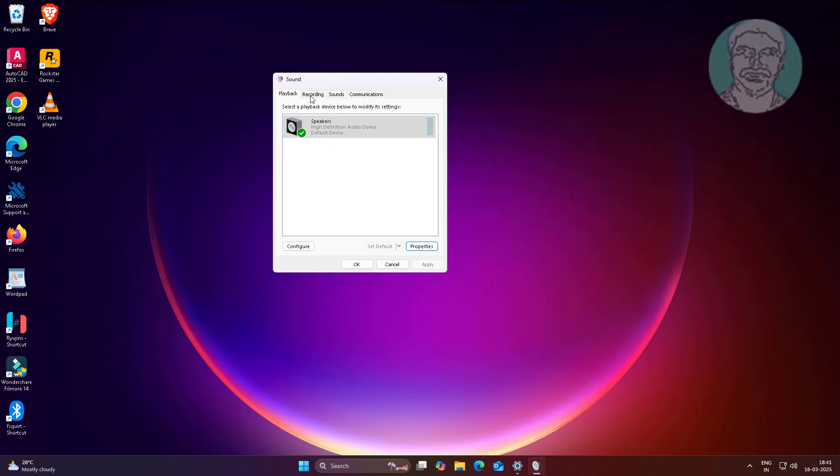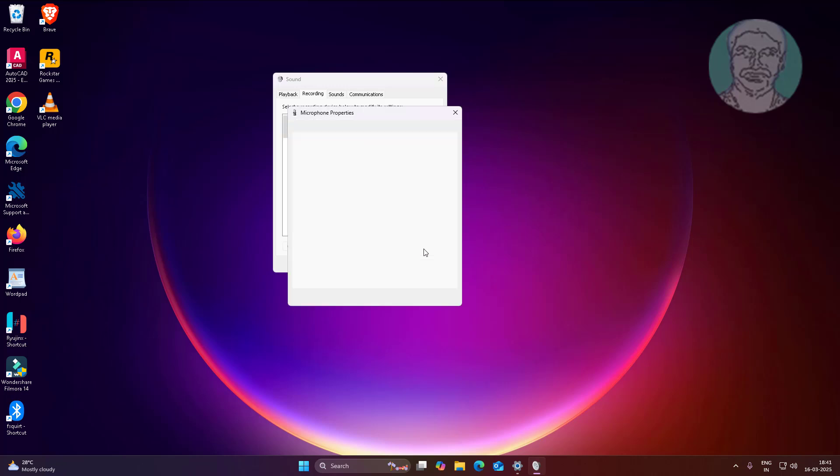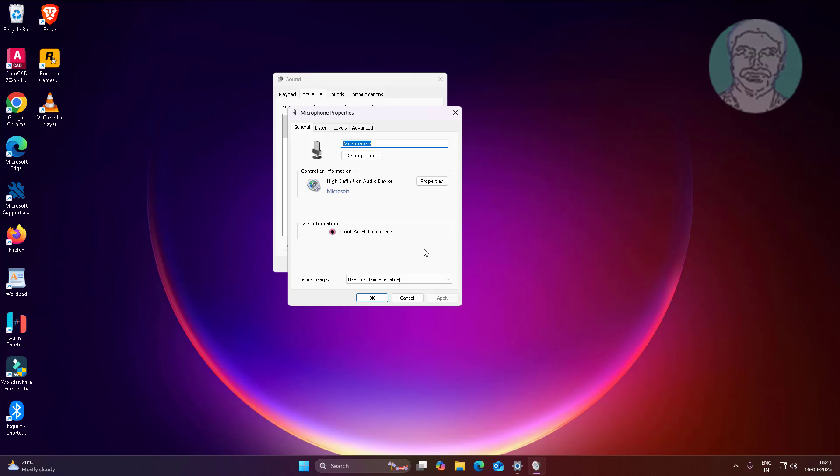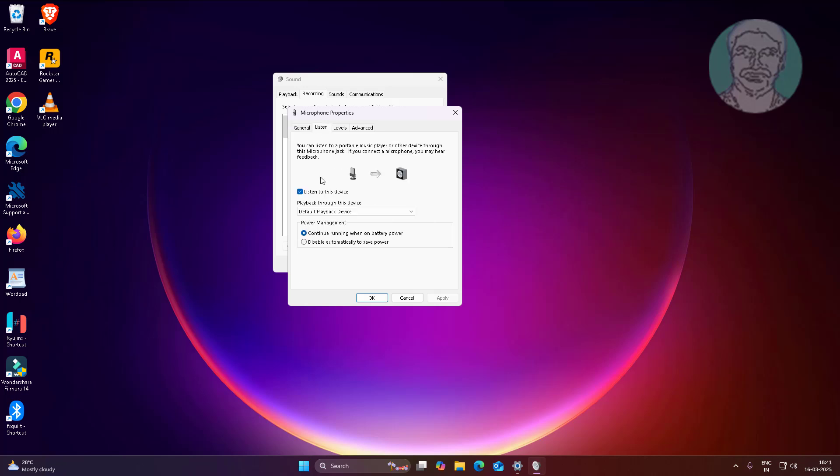Select your recording device, click set default, click properties. Uncheck listen to this device.